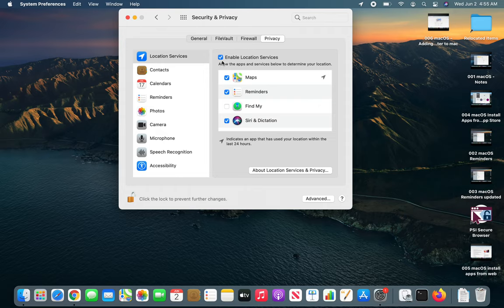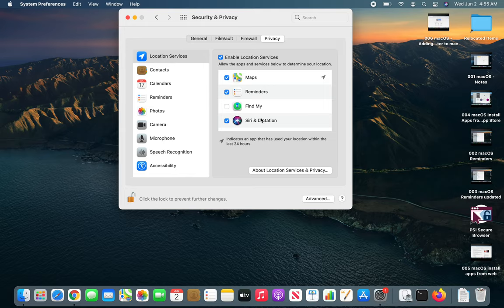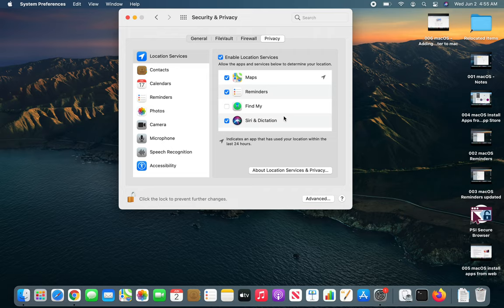You may notice the screen changed to bright white because location service is being used by the night light feature where it will dim and filter the blue light for as long as it's night here. You can see it's 4:55 AM.